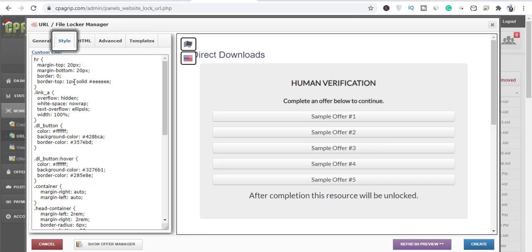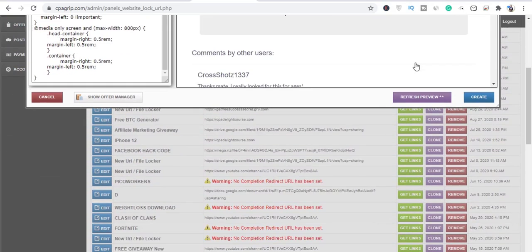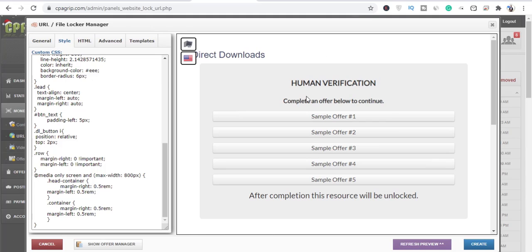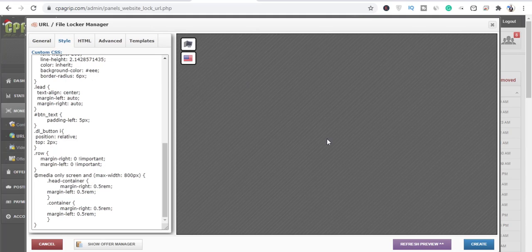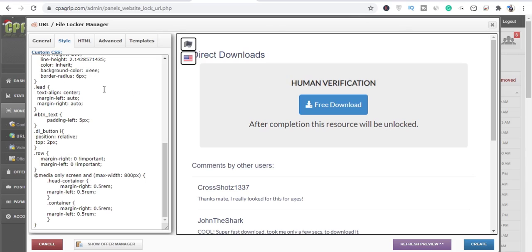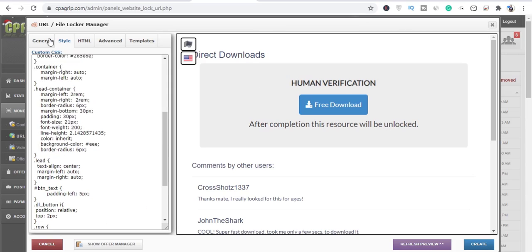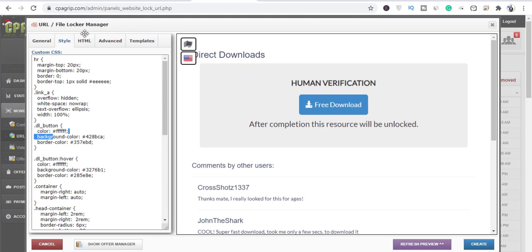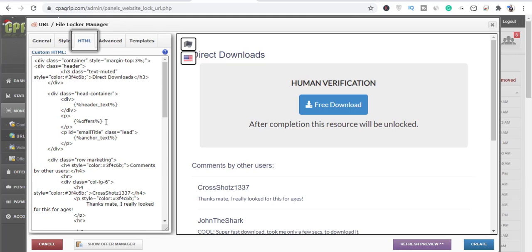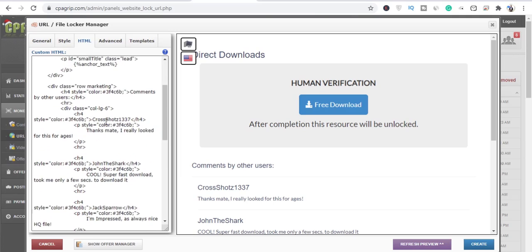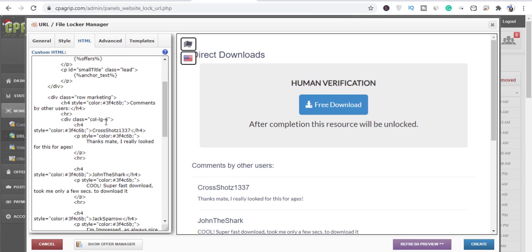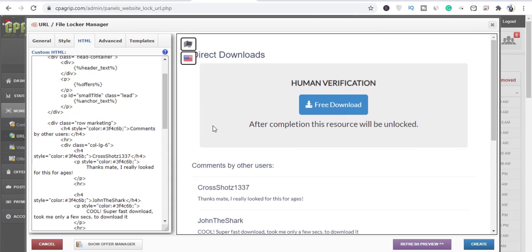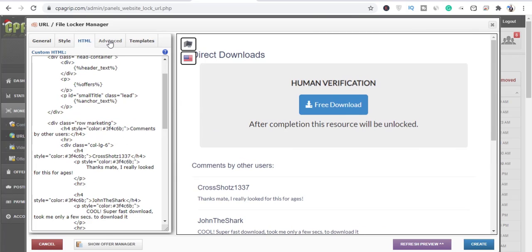Now go to the Style tab. The style controls the way you want this thing to appear — that's called CSS. You can leave this if you don't know CSS. I do have other videos that teach you how to leverage this to improve your CPA content locking promotion.